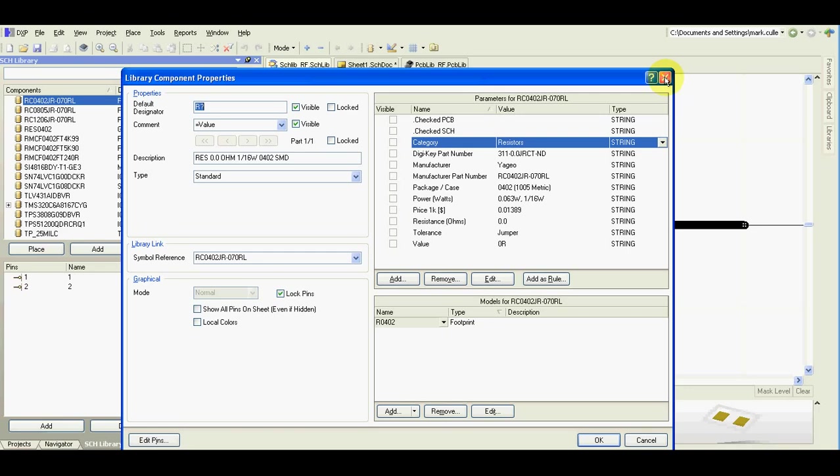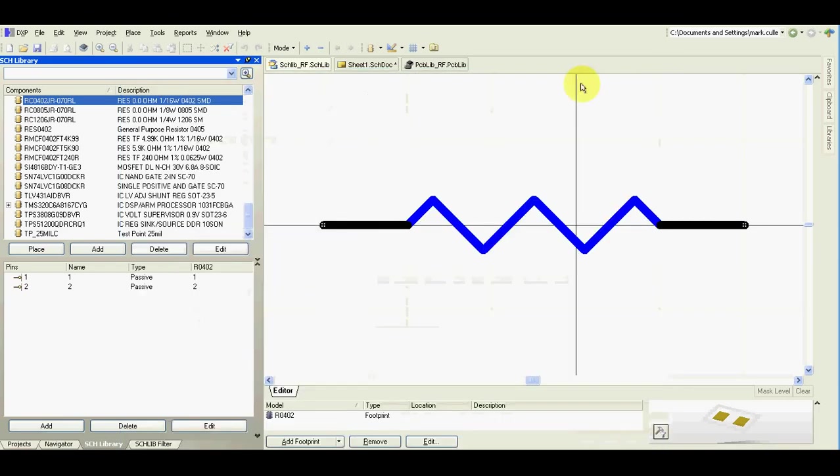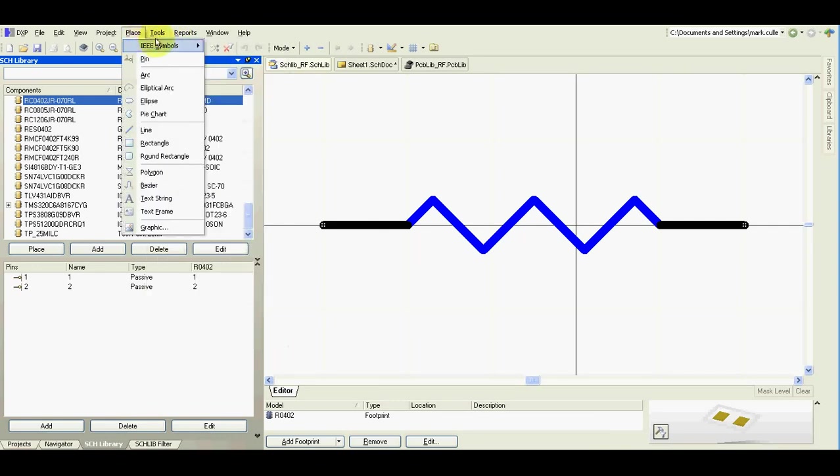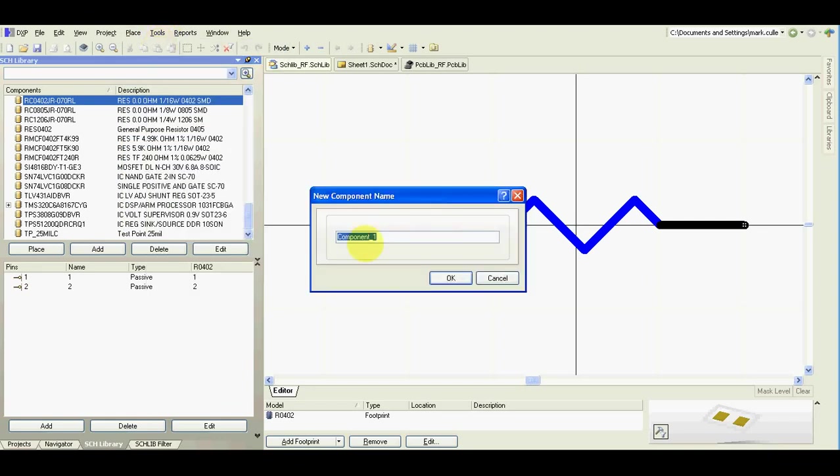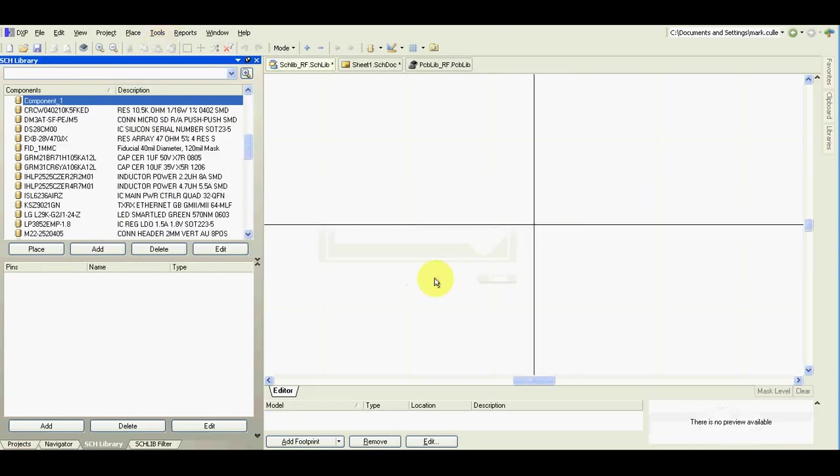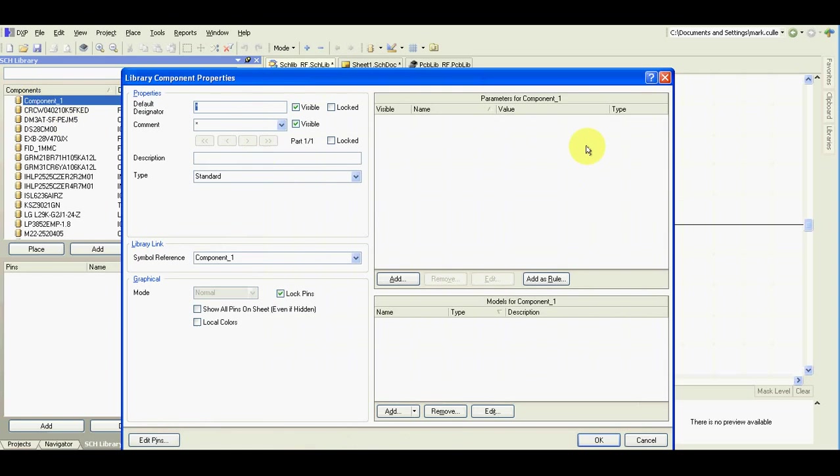For example, integrated circuit, then you will need to start from new component. By this way, as you can see, there are no parameters.